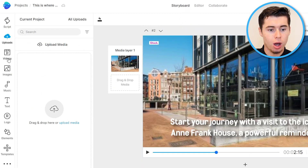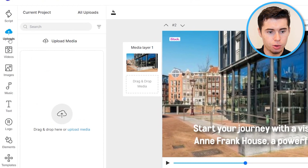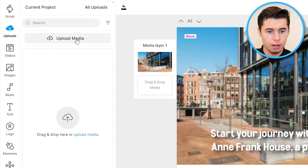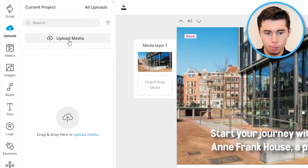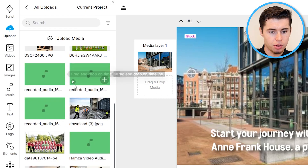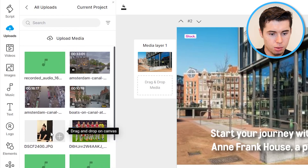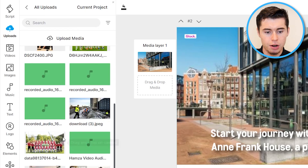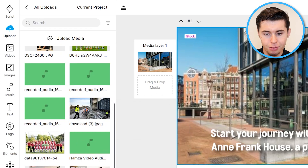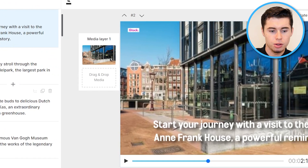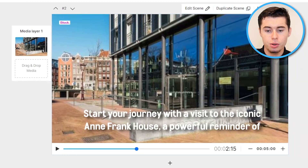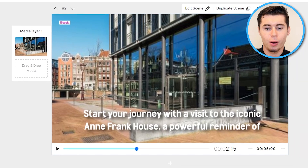To upload your own custom clips, go to 'Uploads,' click 'Upload Media,' and upload any file from your computer. You can upload clips, pictures, or whatever you need, and then simply drag them into the scene to start using them just as you would with stock footage.